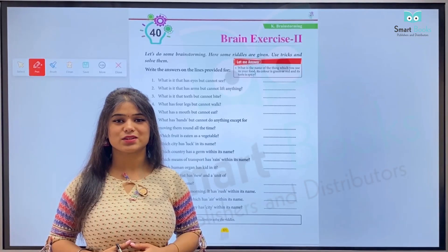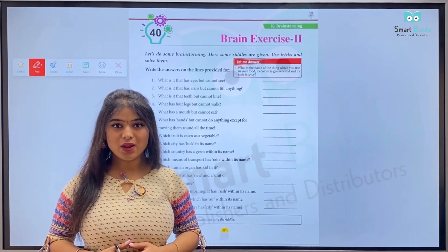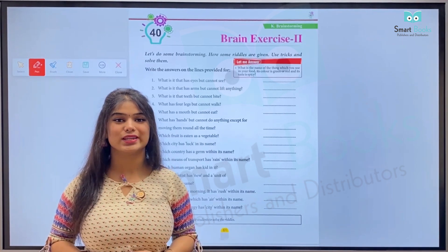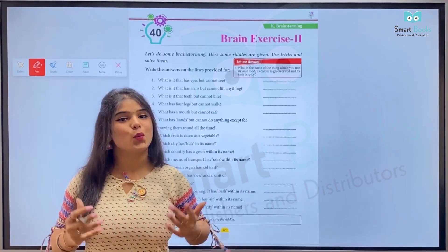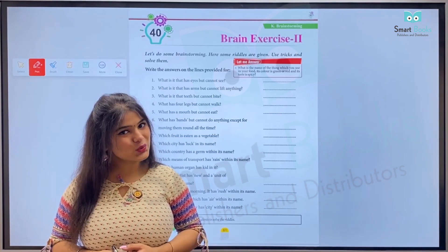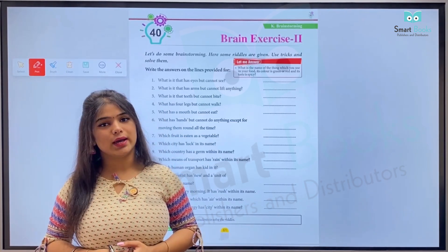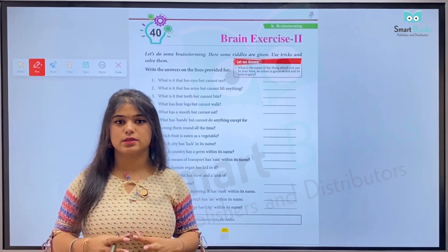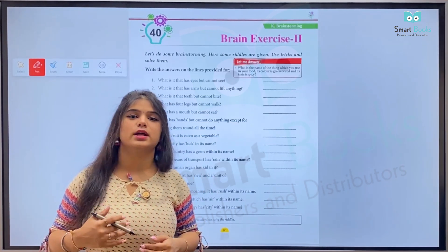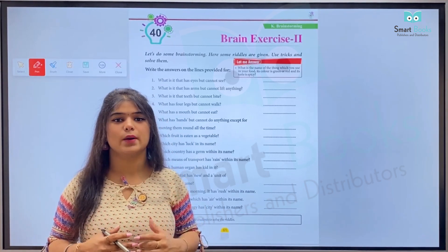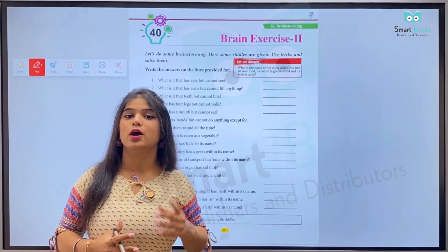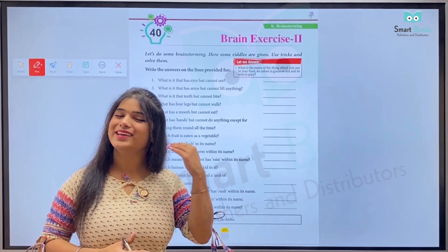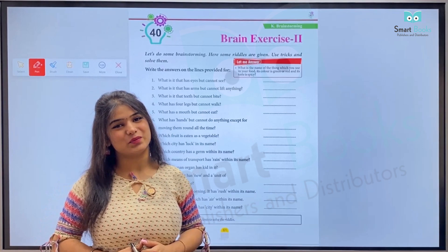Hello kids, welcome back to the class of General Knowledge Part 3. We're back again with a new chapter which is Brain Exercise Number 2 — yaani ki dimagh ki kasrat. So let's start today's chapter. In the first chapter it was all about patterns, but now in this one hame guess karna hai with the help of clues. Clues diye gaye hain aur hame unko padhna hai aur bujho toh jane ki tarah is paheli ko suljhate huye uska sahi answer dena hai.